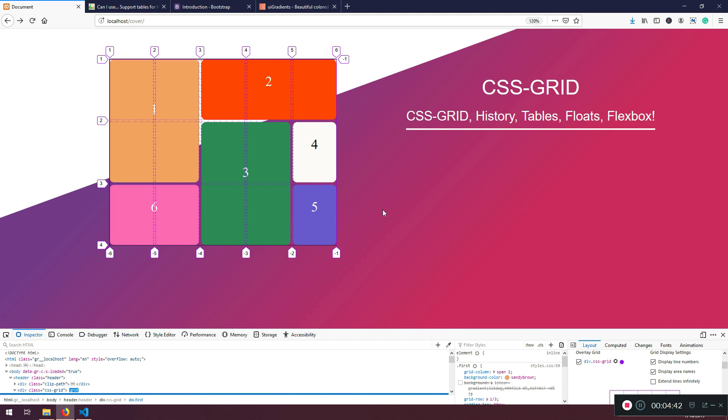So you can create amazing layouts with rows and columns. You can combine them. So in Flexbox we can deal only with the rows or with the columns or with the rows, right? But we can't deal with both of them. Here you can mix them, you can create a combination of them. That's why it's very very good.